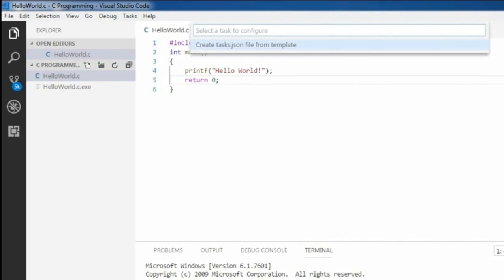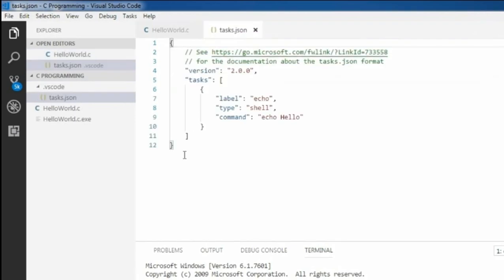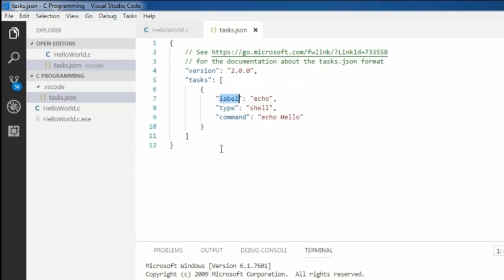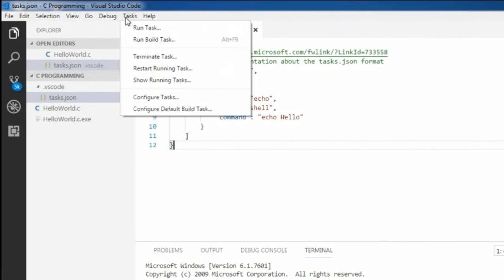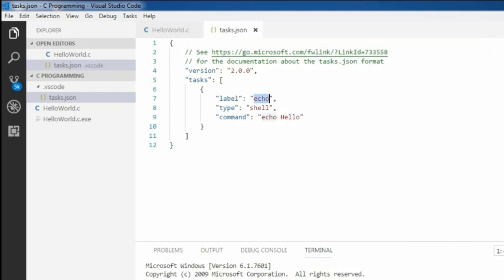There is no task, so it will suggest create a task.json file. Click on create task.json file and select other. It will create some default task. The first thing is a label. Task.json file may have several tasks. In order to identify a particular task, we need to assign some label to the task. When you go to task and run task, it will show the task name.